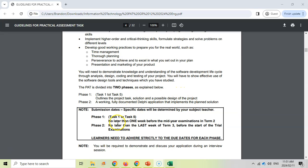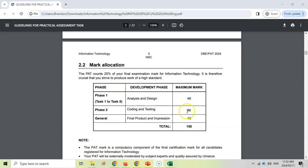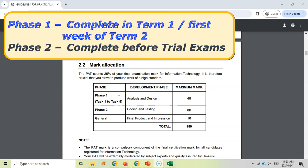They talk about submission dates. Phase one should be no later than one week before your mid-year exams in term two, and phase two should be the last week of term three or before you start your trial exams. I would not wait until those deadlines. Phase one is 48 out of 150 marks — less than a third. Majority of the marks are in phase two, so if you wait until June exams, you're spending the whole first term and a couple of weeks in term two to get only a third of the marks, putting a lot of pressure on you. My suggestion is to aim to have phase one completed by the end of term one, or at the very latest the first week of term two.